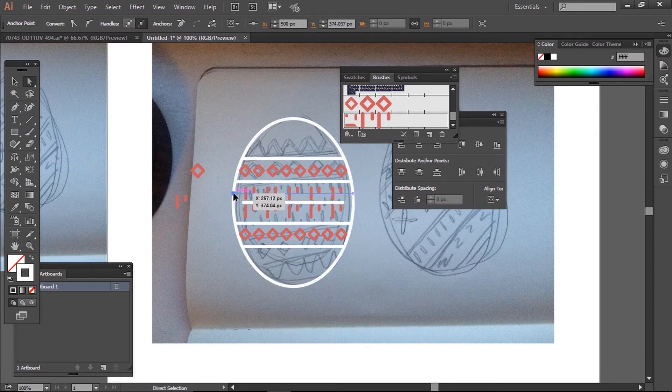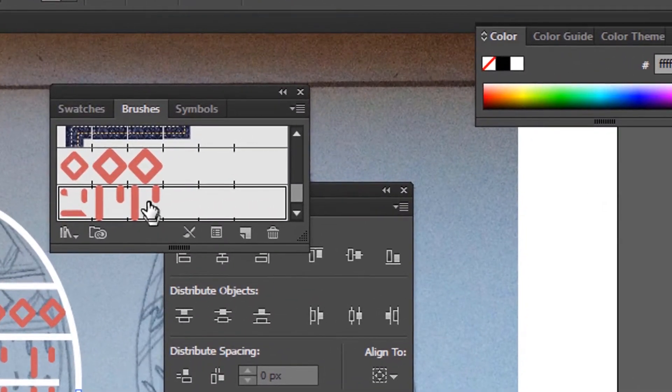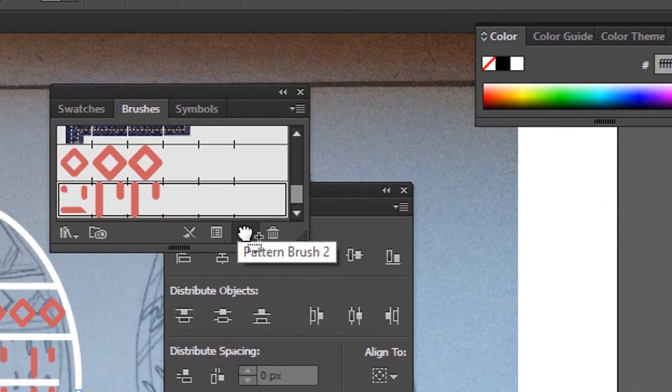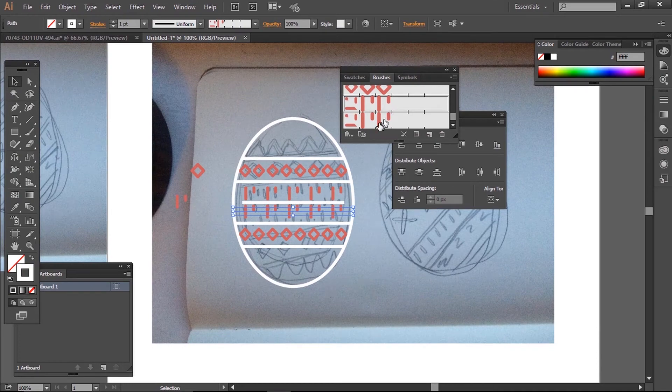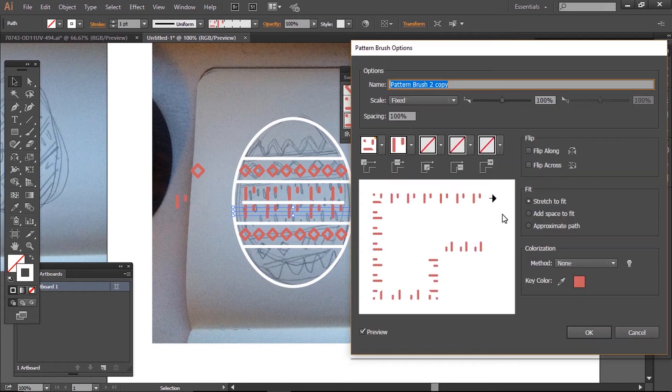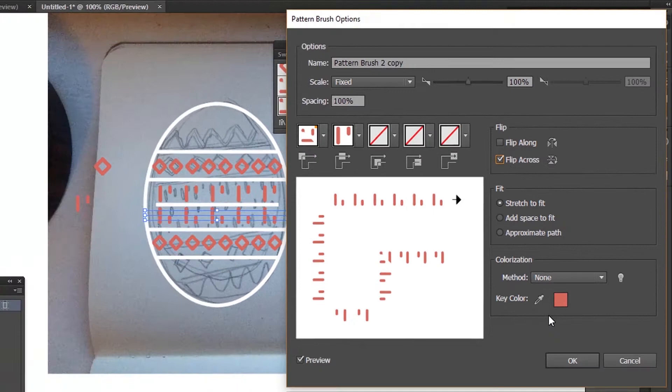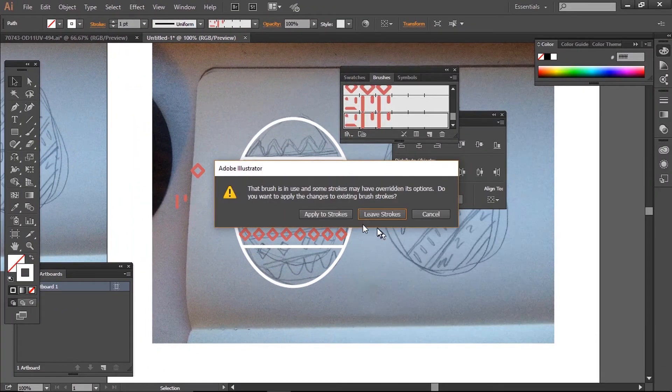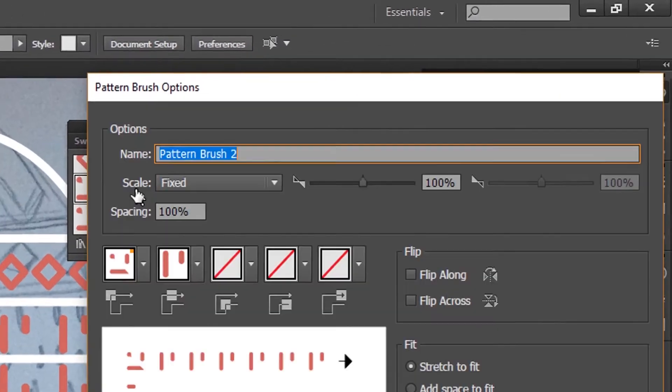I want this flipped along, so I'm going to copy my brush by clicking it and dragging it onto new pattern. Then I'll enter the new pattern by double-clicking and ticking flip across on the flip tool to reflect it. Then I'll apply that brush to my bottom line and change the scale to 60.